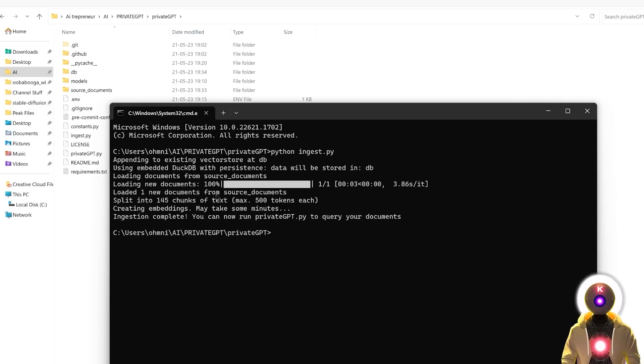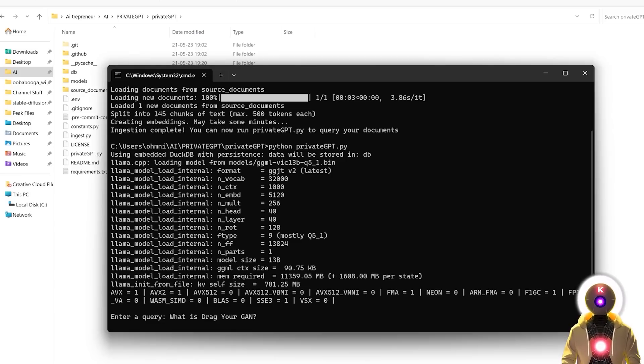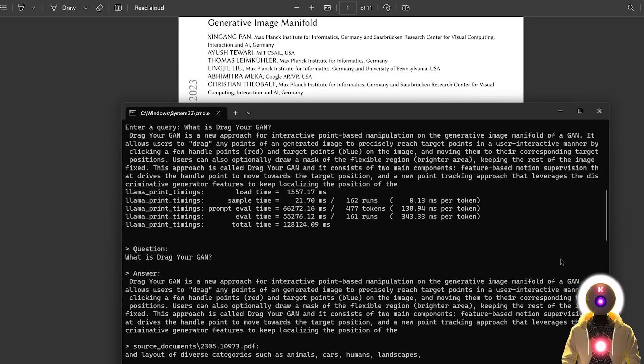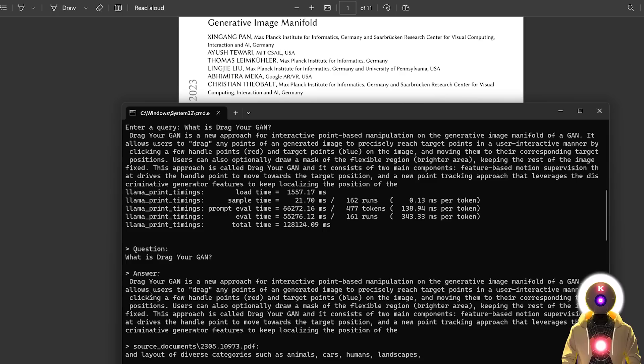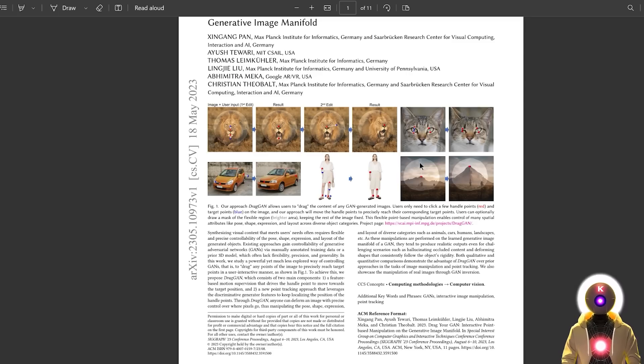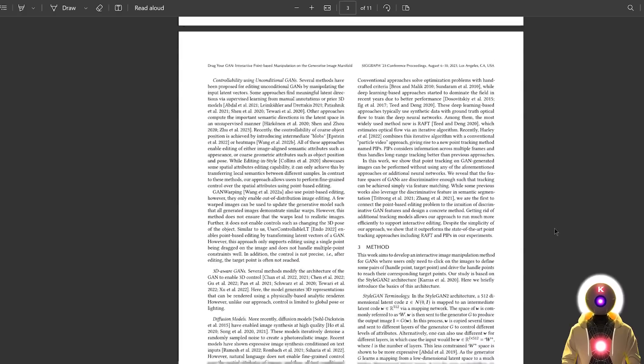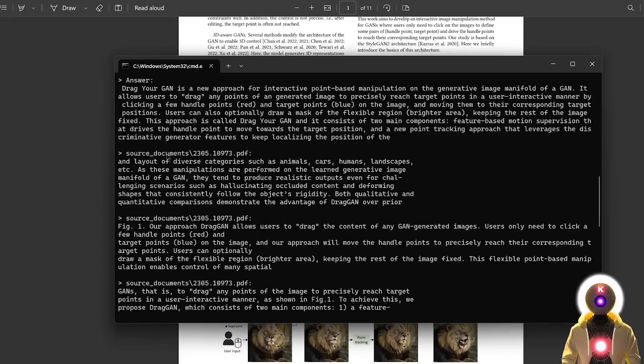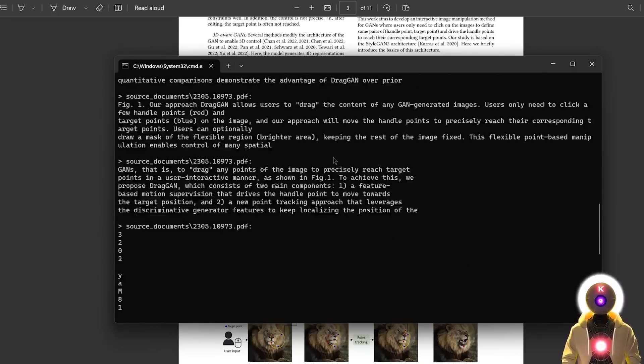And now if I run the command python private GPT.py, I can now ask a bunch of questions. So let's start with a very simple one. For example, what is drag your GAN, which is the brand new paper that I just uploaded. And we get this answer. Drag your GAN is a new approach for interactive point-based manipulation on the generative image manifold of a GAN. It allows users to drag any points of a generated image to precisely reach target points in a user-interactive manner by clicking a few handle points and target points on the image and moving them to their corresponding target positions, etc. And if you've read the paper, this is basically it. As you saw, basically private GPT took this entire text, took a few sources and then created a short summary. And for this, you have also all the source documents that it was used to create the answer.